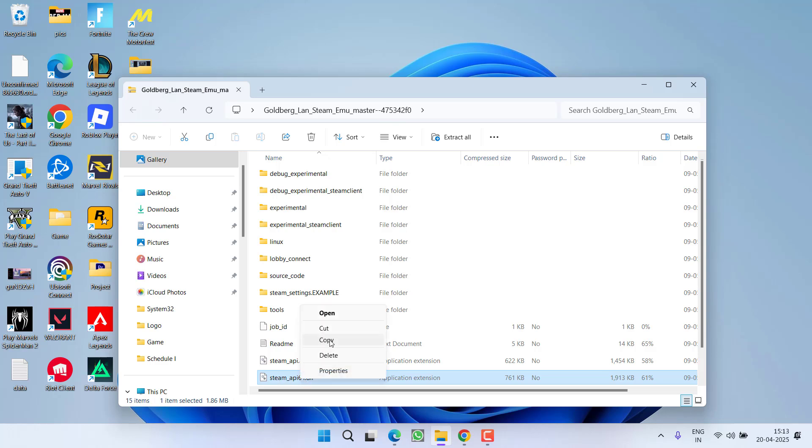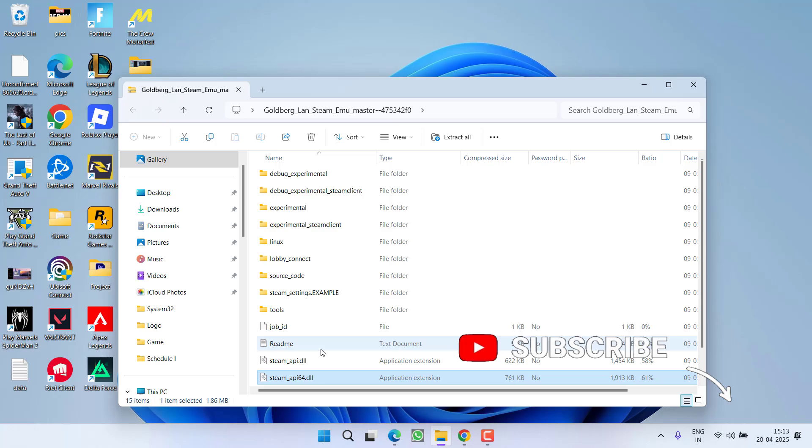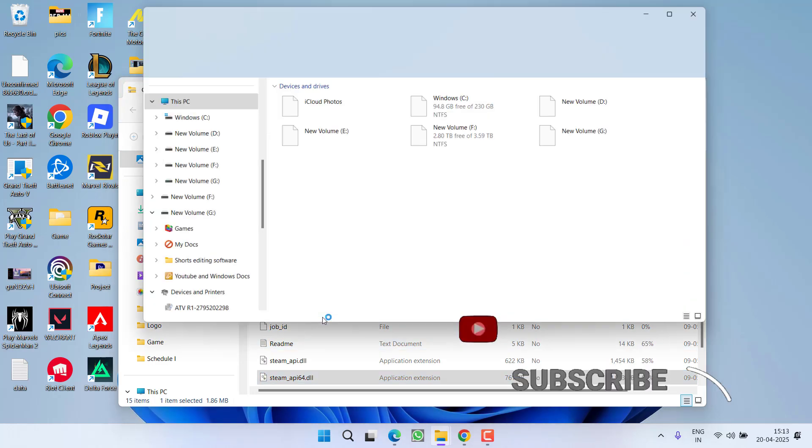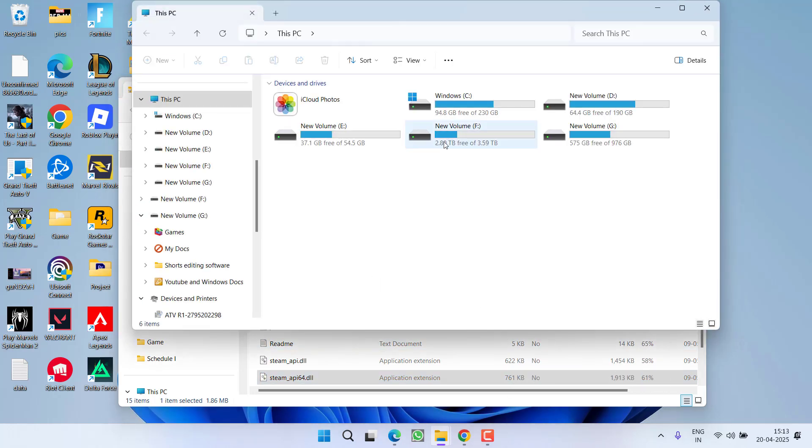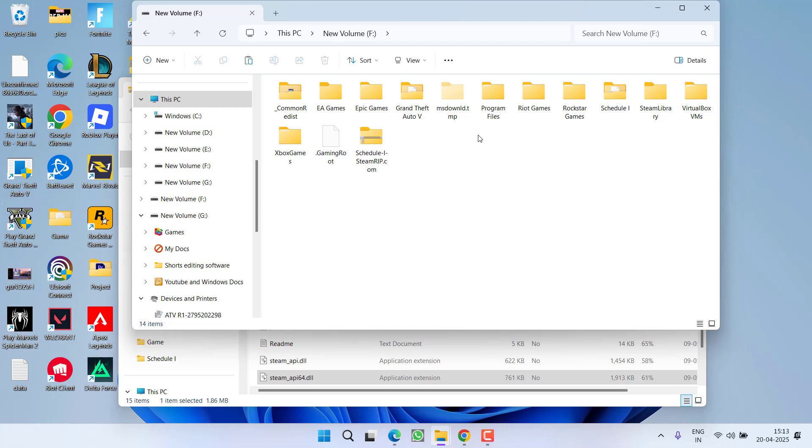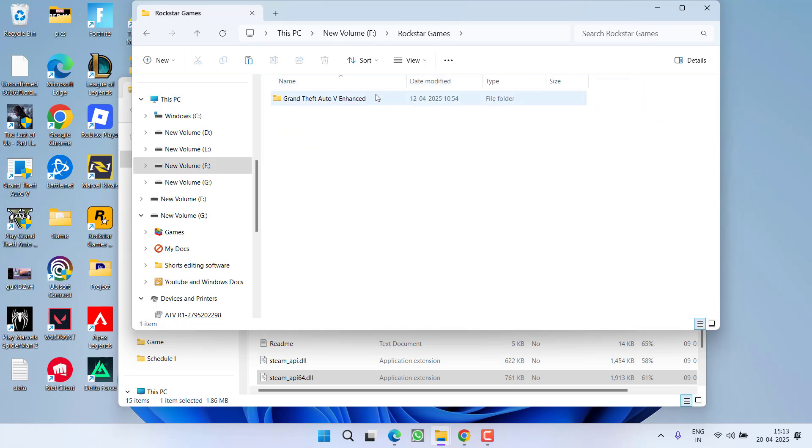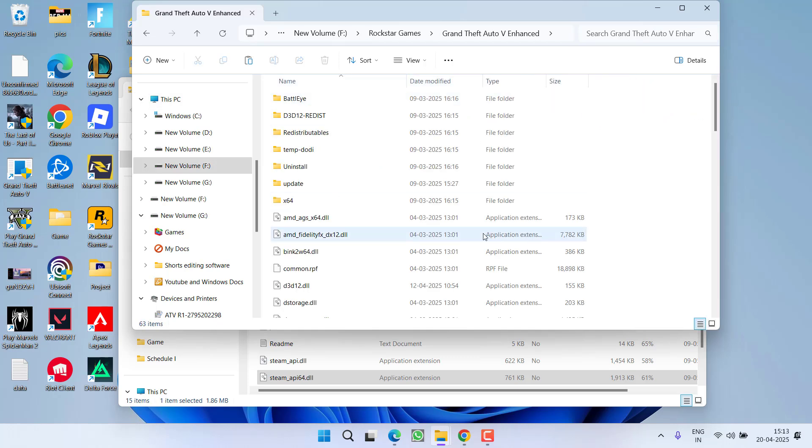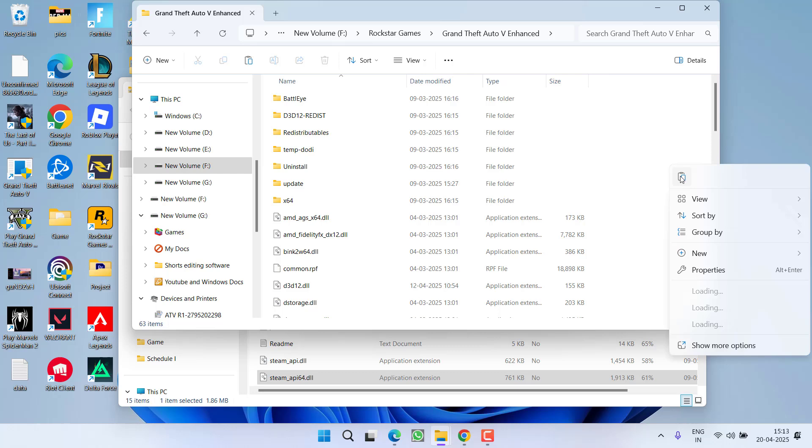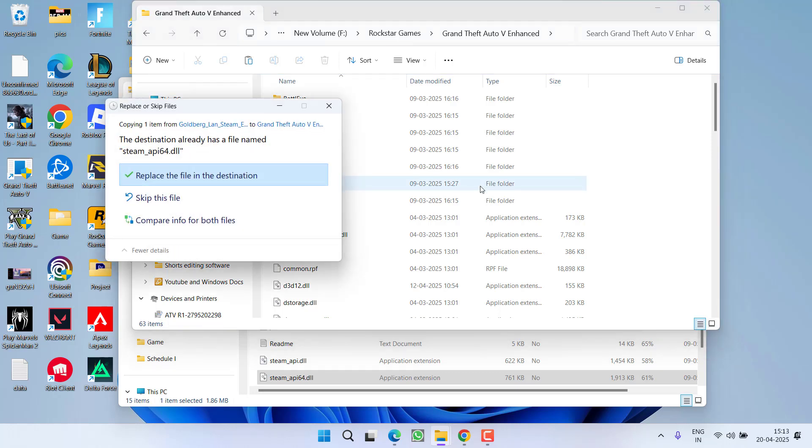Right click on it, choose Copy, and paste it in the game directory. The game is installed at my end in F drive, Rockstar Games, GTA5, so I will right click and choose Paste. If it asks you to replace the file, click Replace.